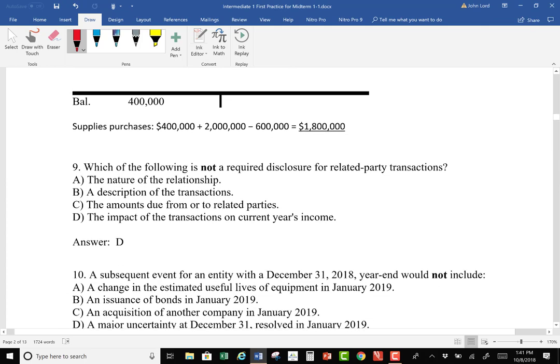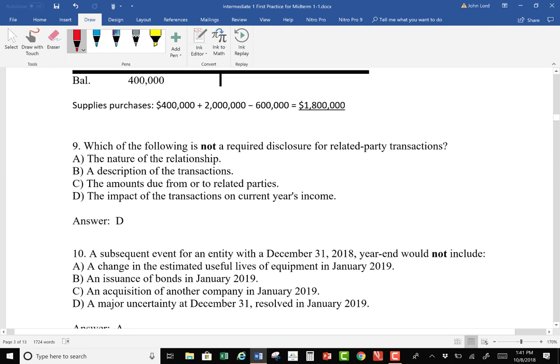Number 9: Which of the following is not a required disclosure for related party transactions? Remember, related party transactions are okay but they must be disclosed. Required disclosures include the nature of the relationship, description of the transaction, and amounts due to or from related parties. However, the impact of the transaction on current year's net income is not a required disclosure.